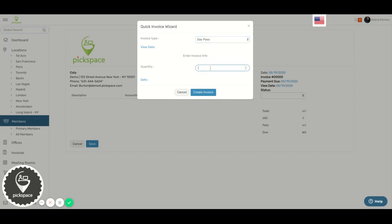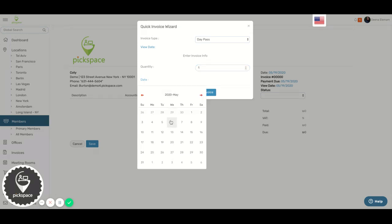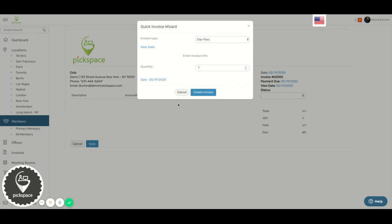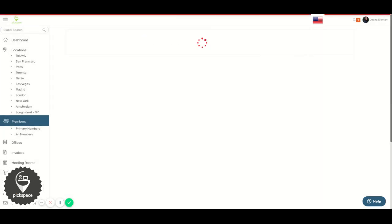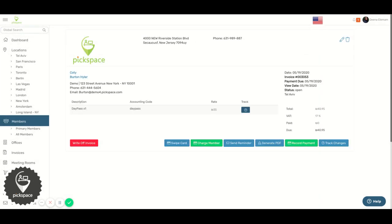Enter how many days and select a date. Click Create Invoice. And this is how you create an invoice for a day pass.